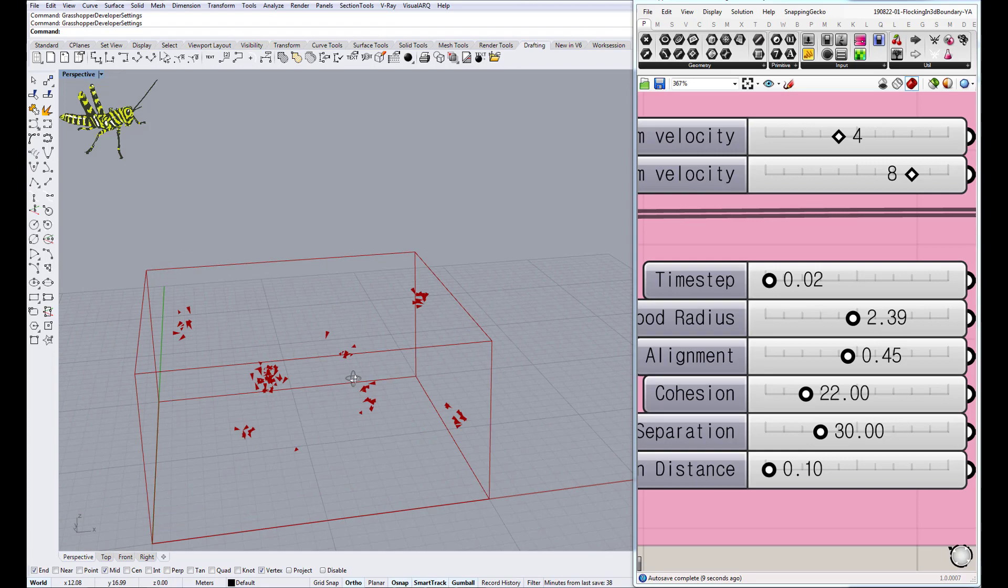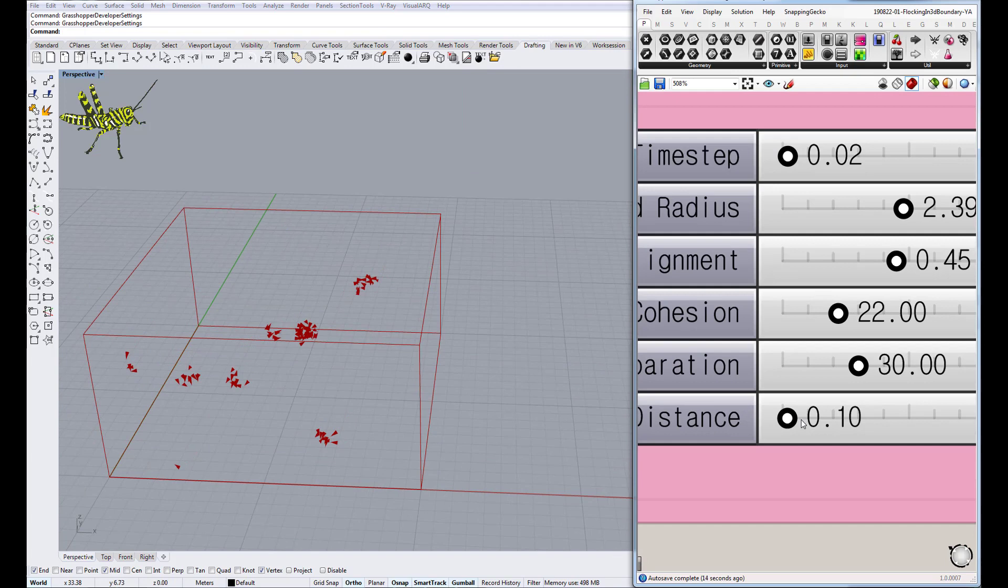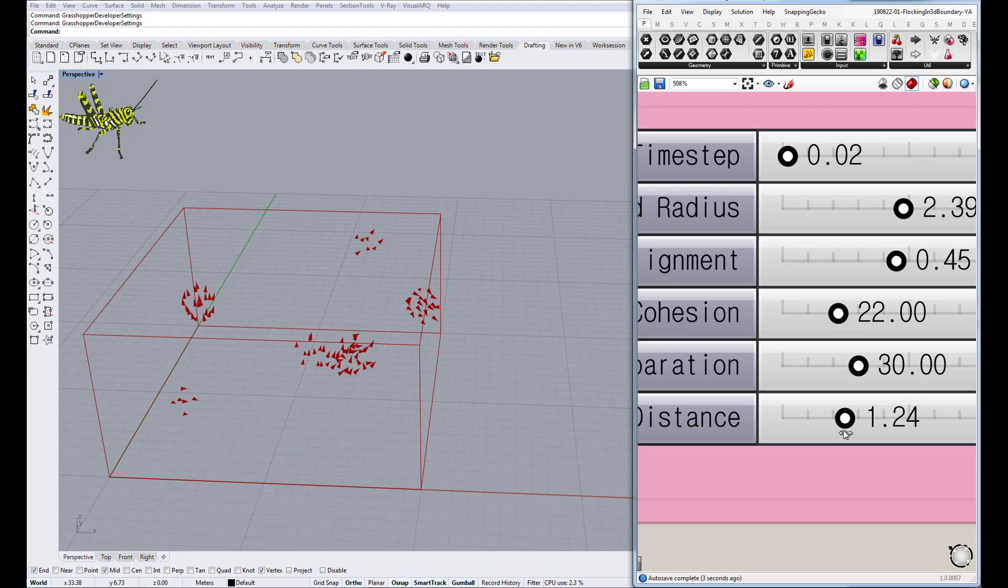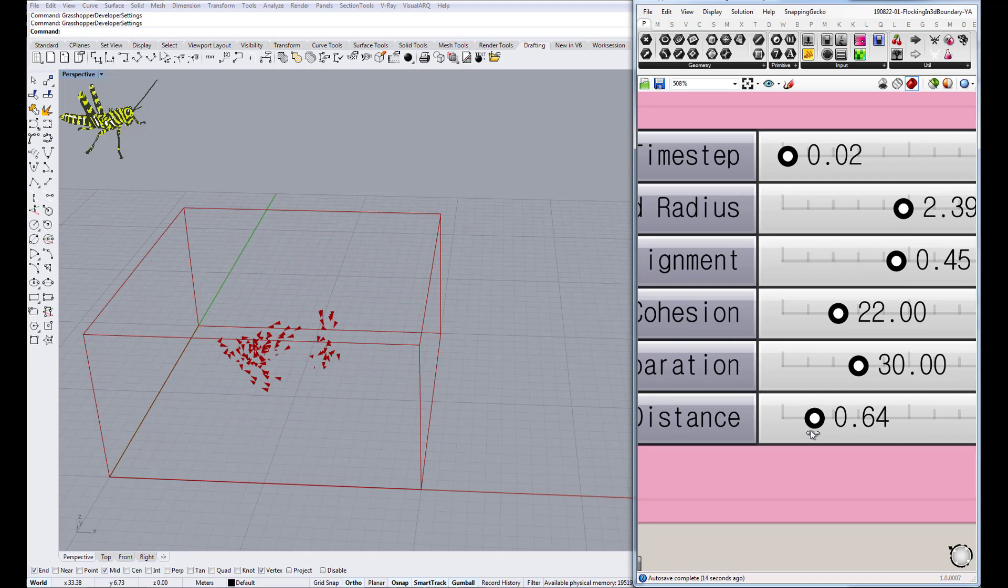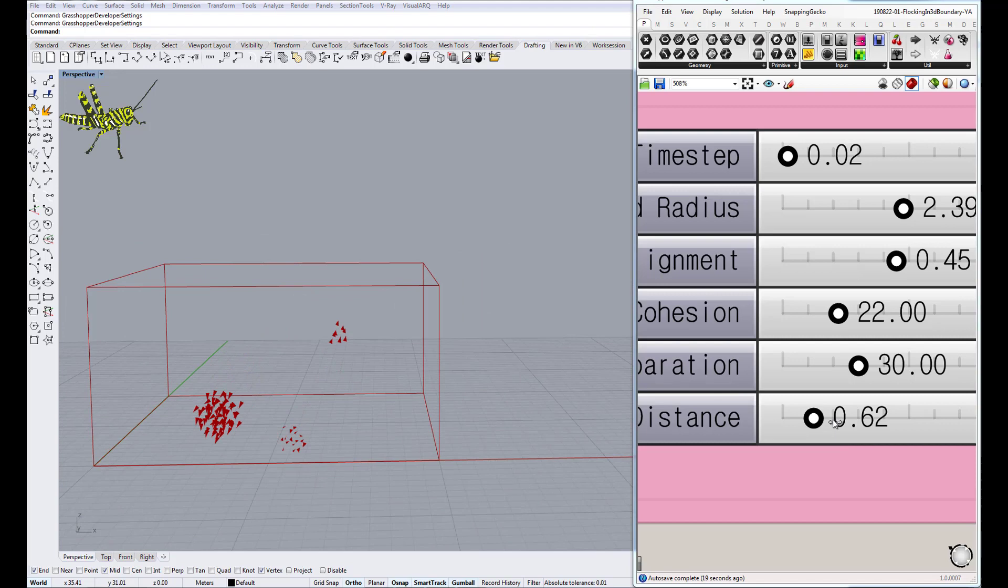This is between each one, 0.1. I can make it bigger - I have it 0.5. As you can see, the distance between each one is becoming bigger and bigger. Now it's kind of getting bigger. Let's reset it again.